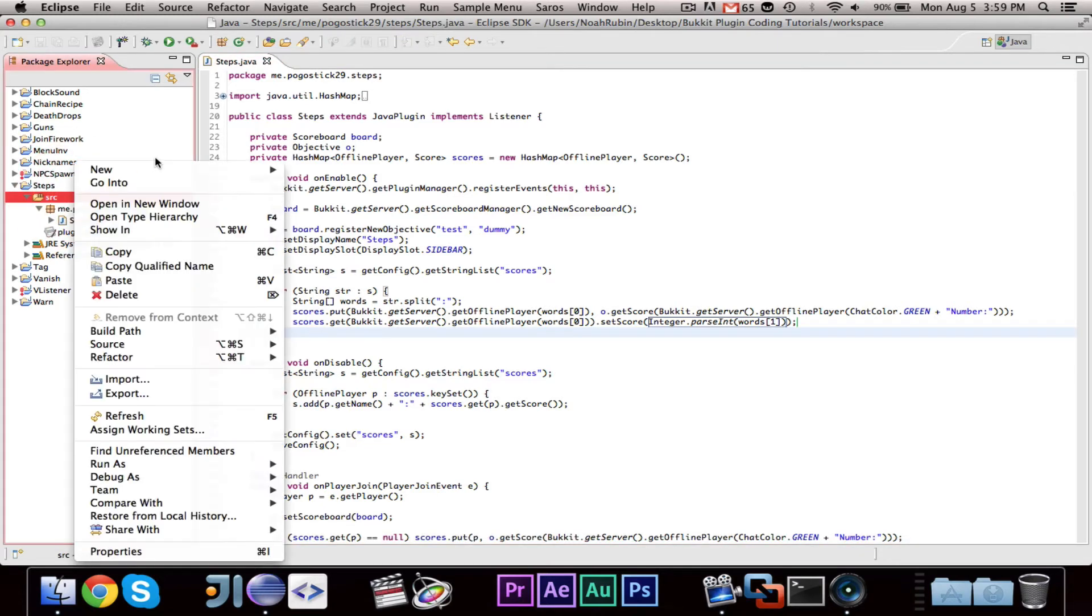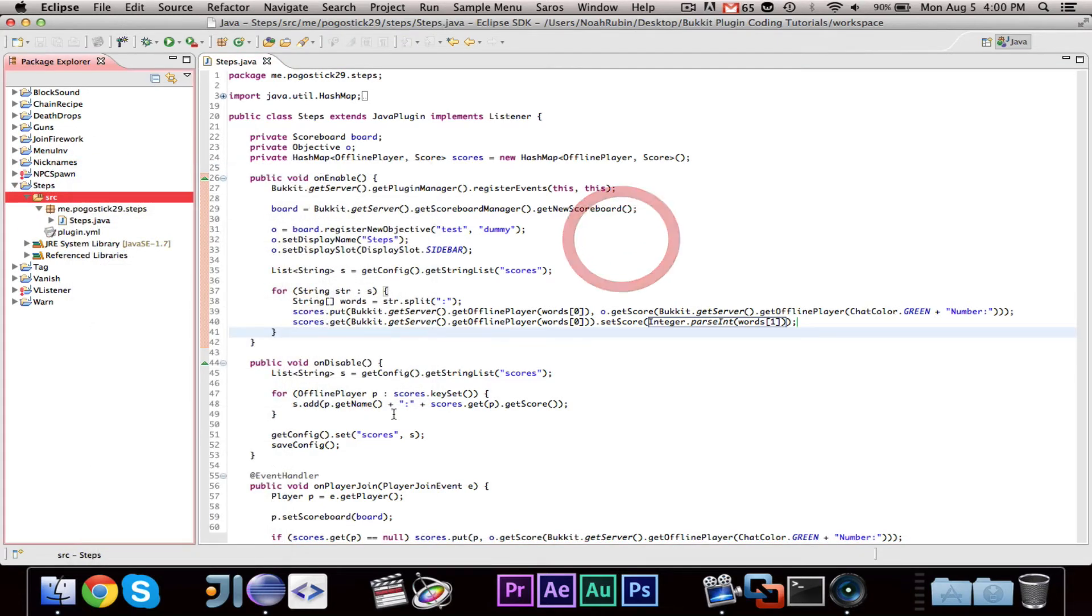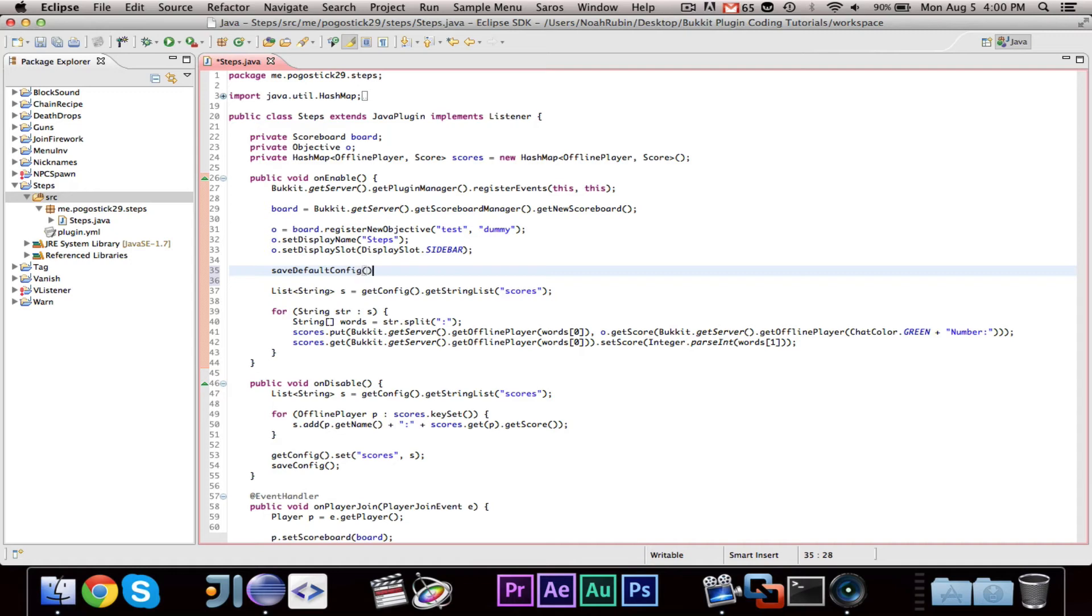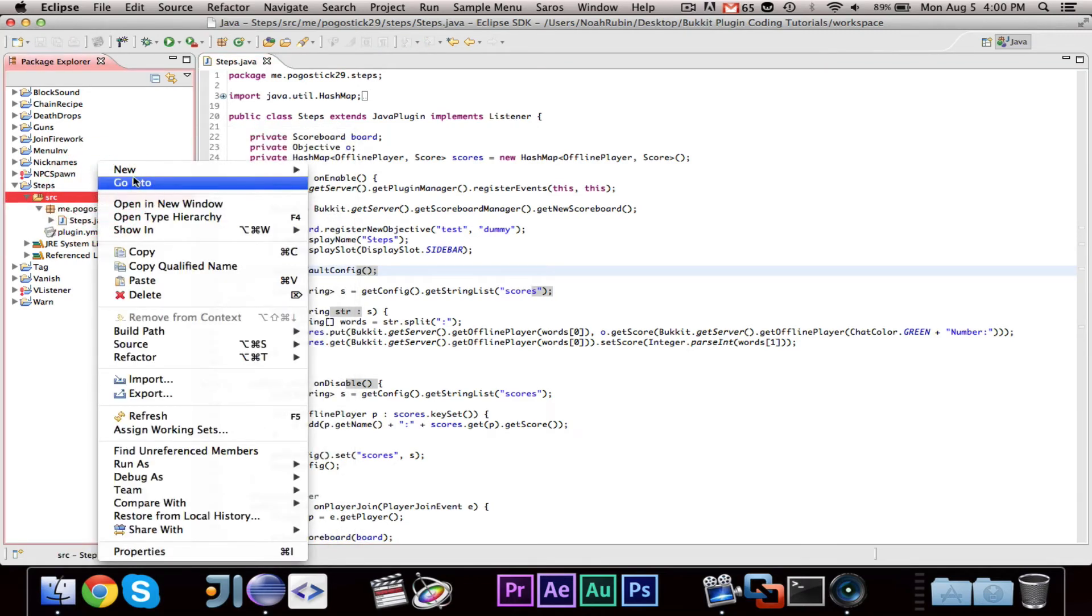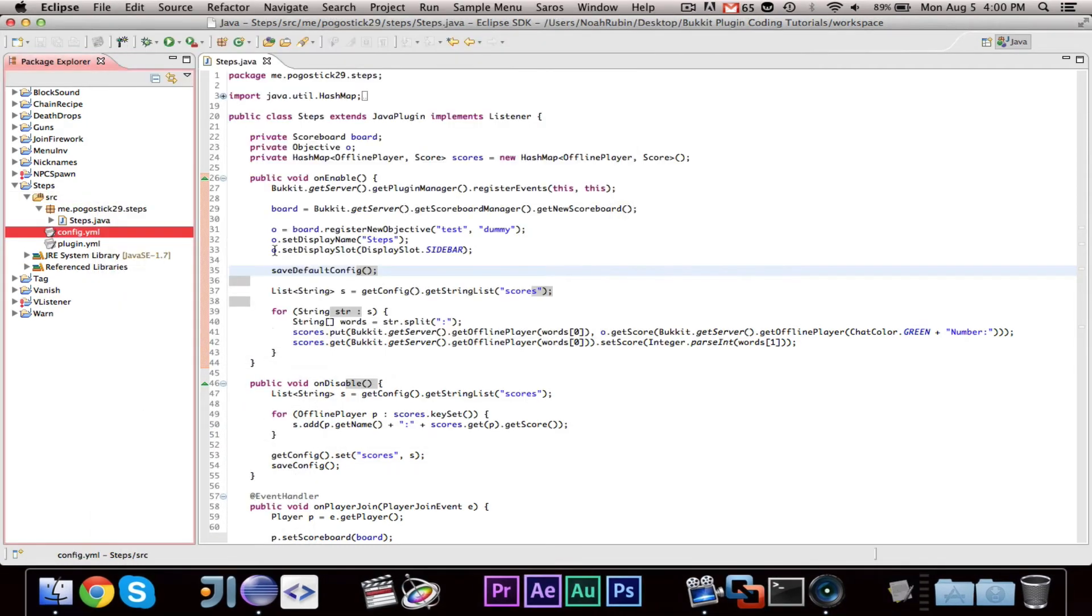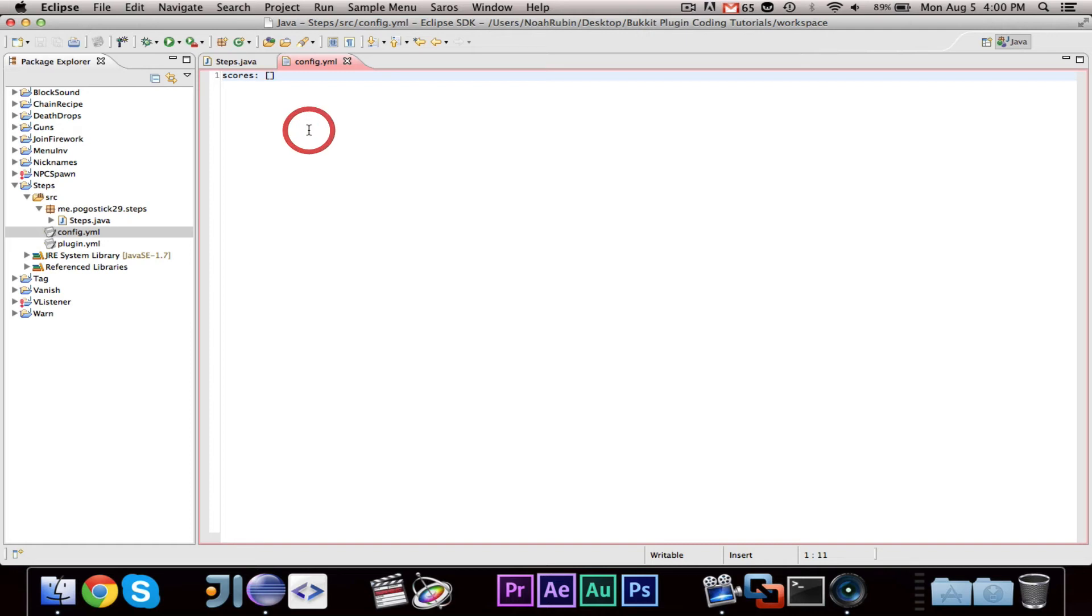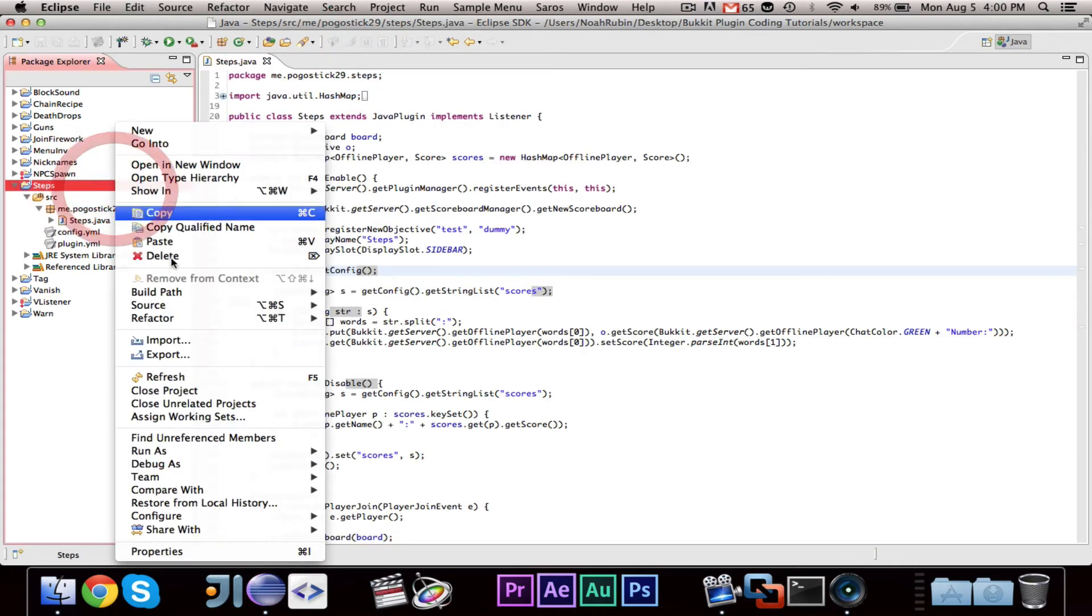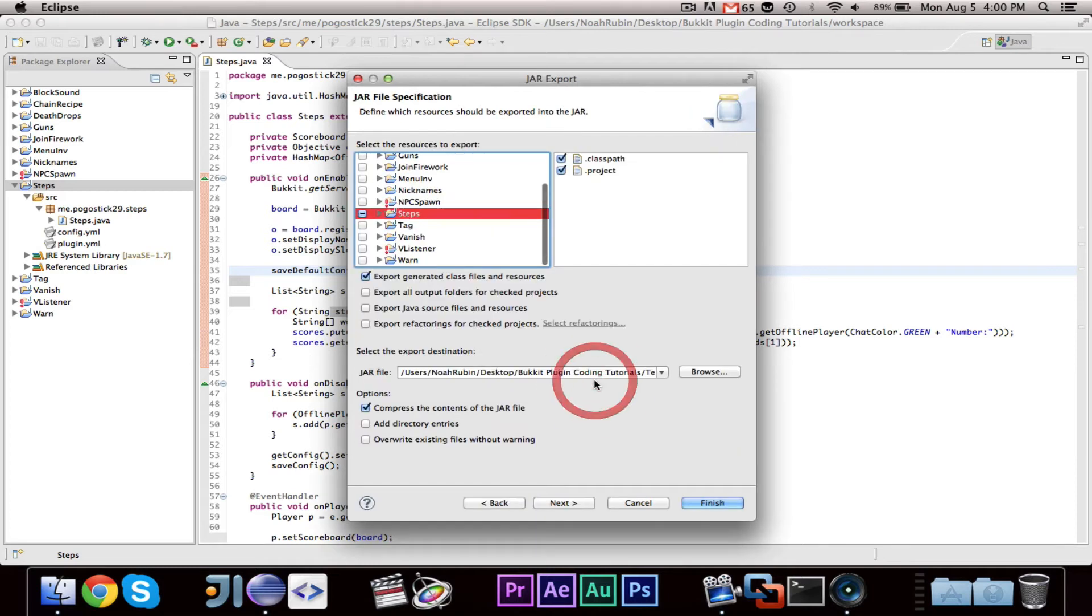One more thing that we need to do is we need to make a... Okay. Before we do this, we want to do save default config. And that will just save the default configuration file. Now we need to go ahead and make a file called config dot YML. And inside of it, we are going to want to put scores. And then just like that with that little box. And basically, in YML, that box means an empty array. I believe. So, let's go ahead and export steps. And let's hope that it works.